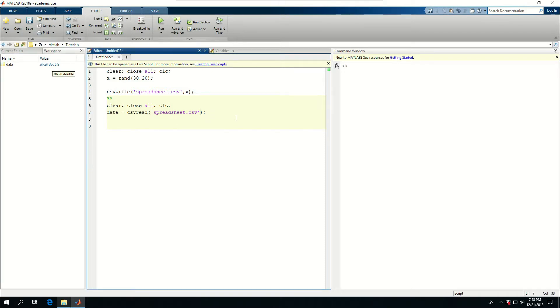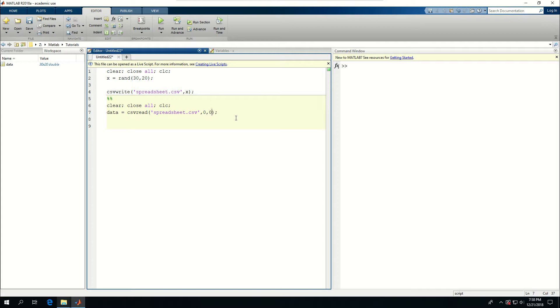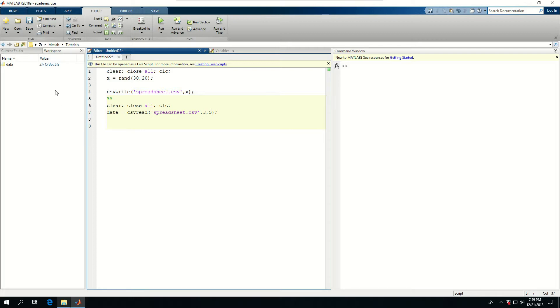I can call 0,0 which means from the top left corner which is A1, or I can say go from the fourth row, but I show it with 3 because zero means the first line, so 3,3 means the fourth line, and start from the 6th column with 5. If I do that, you can see data is now 27 by 15. So I can read and write data like this very easily as long as there are numbers using a CSV file.